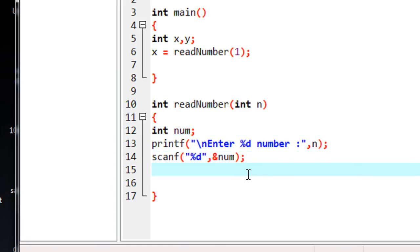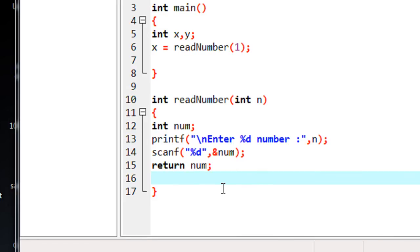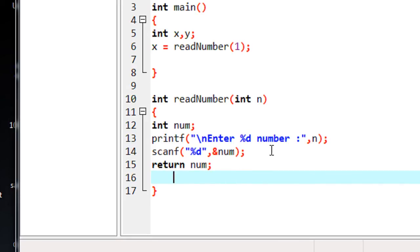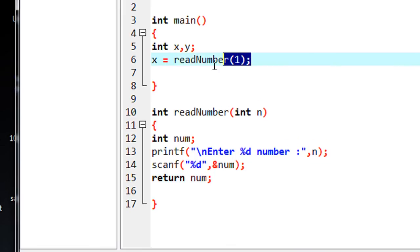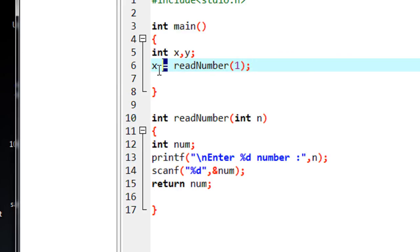Now I have to return that number back to the function call. To return a value from a function, you can use the keyword return. So the function will return the value of num. If I put 5 for the number, then it will return 5 back to the function call. So here we got the value for the first number — 5 — and that will be assigned into the variable x.